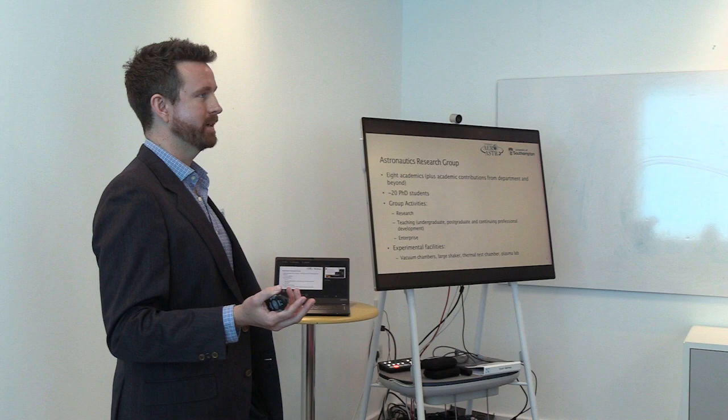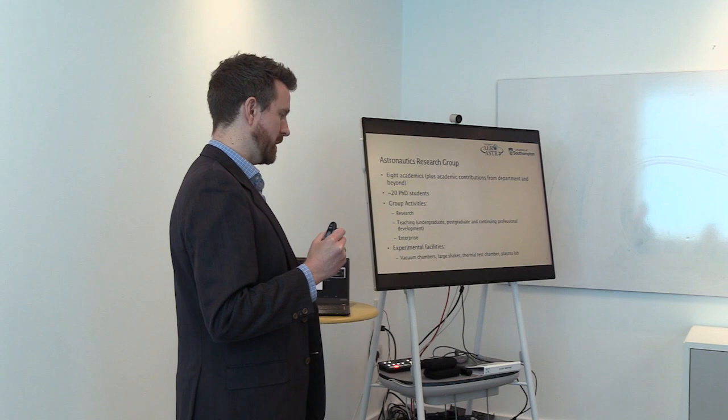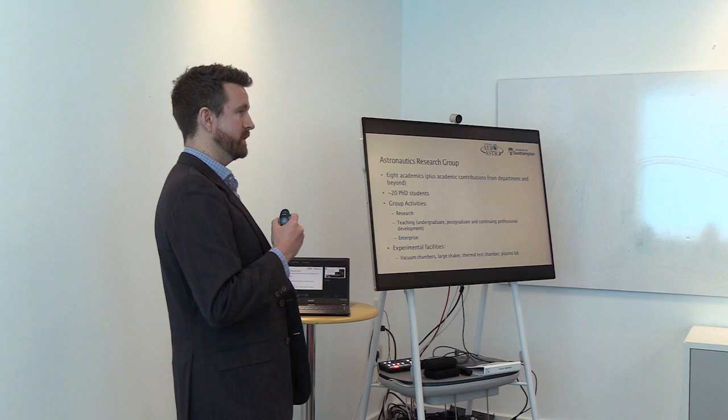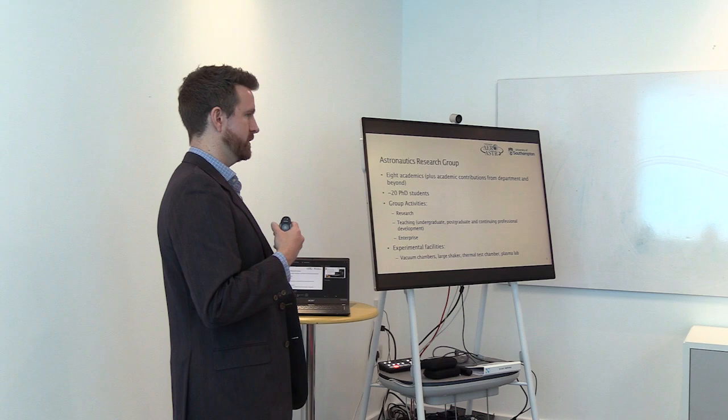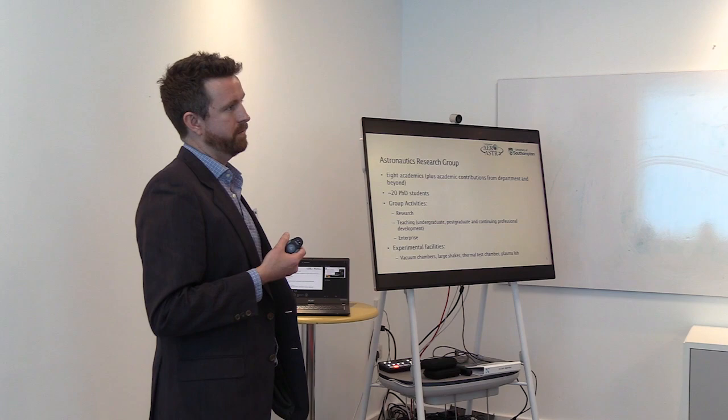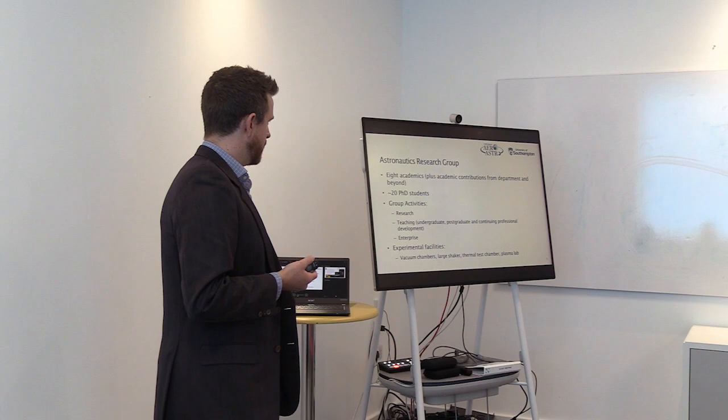Importantly, that in itself is then a part of Space at Southampton, which covers all of the space research, or brings together all of the space research across multiple faculties, so including Earth observation in the downstream side, also areas as diverse as medicine and the effect of low gravitational environments on astronauts.